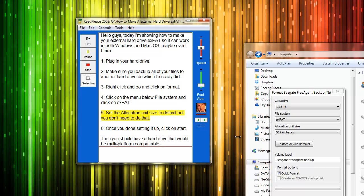Step 5: Set the allocation unit size to default, but you don't need to do that.